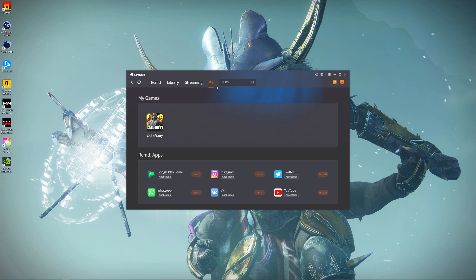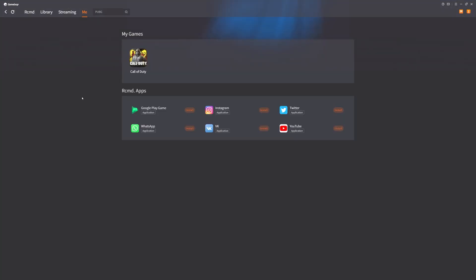So what you want to do is you want to go to where it says 'Me,' and let's just bring this up here so you guys can see it properly. You want to go to 'Me' and you want to go to the section where it says 'My Games.' If you keep getting that error...